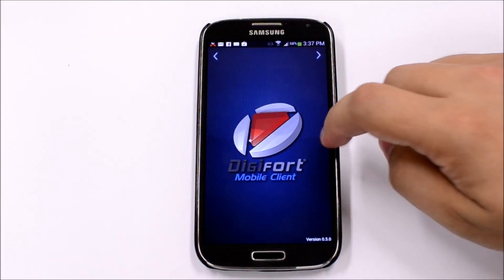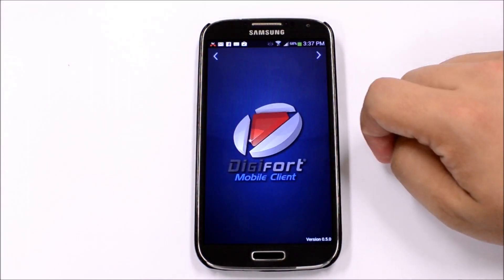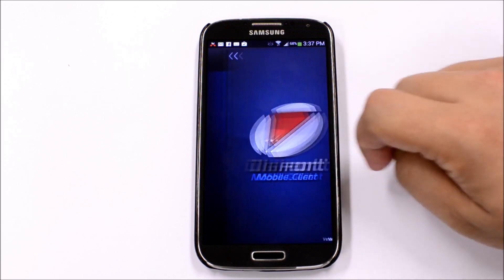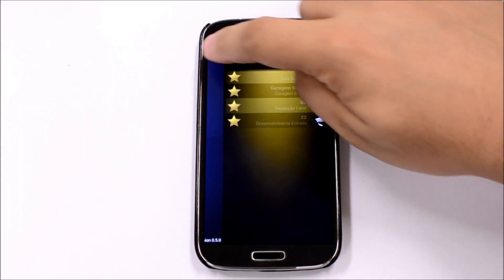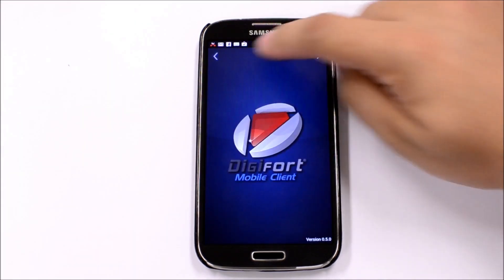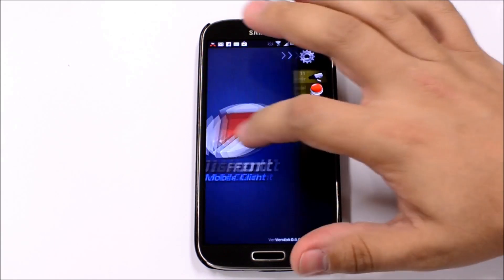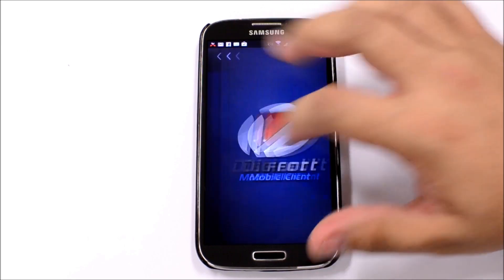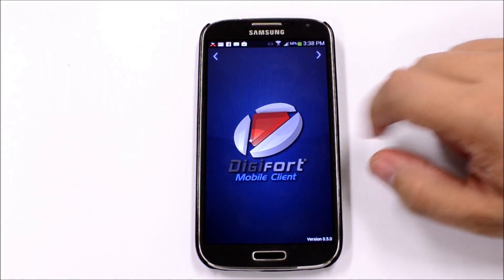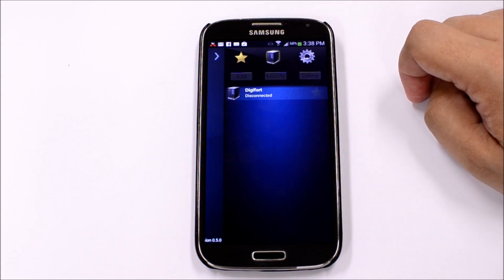This is the new Digifort mobile client developed with Delphi XE5 and FireMonkey. You can see how smooth the app runs on this Samsung Galaxy S4. The app was developed using a drawer layout, so you can slide to the left or to the right revealing the tools and the options.